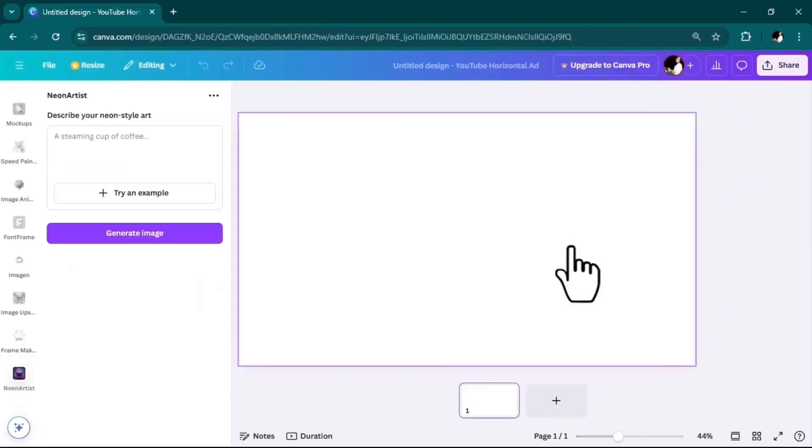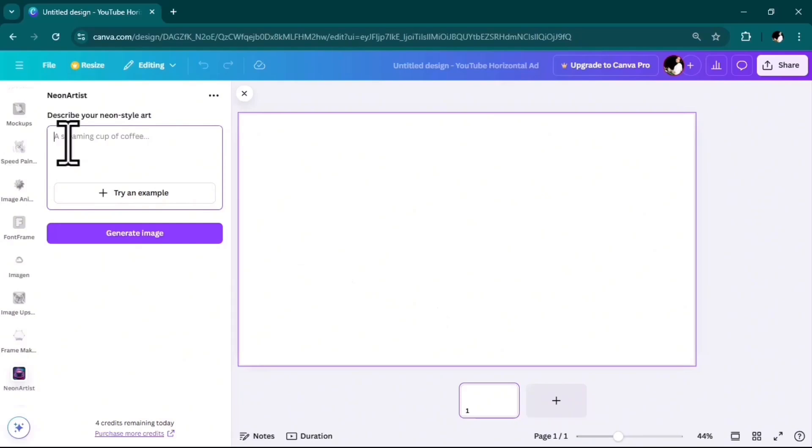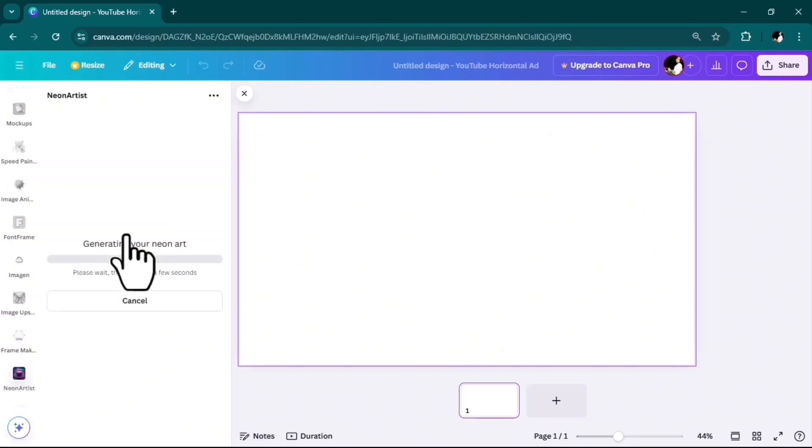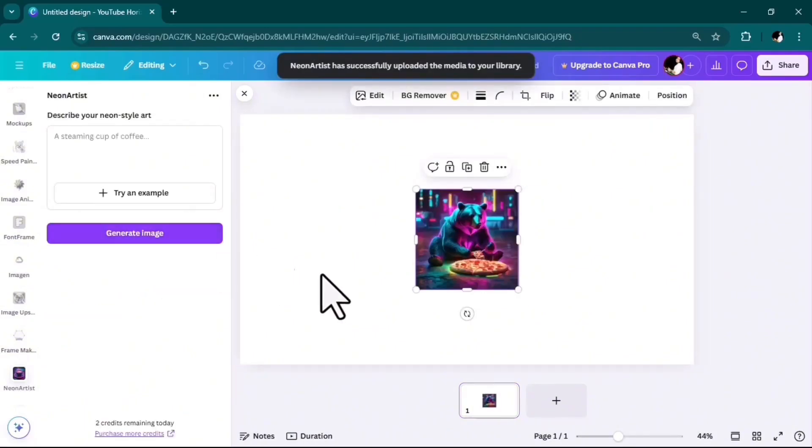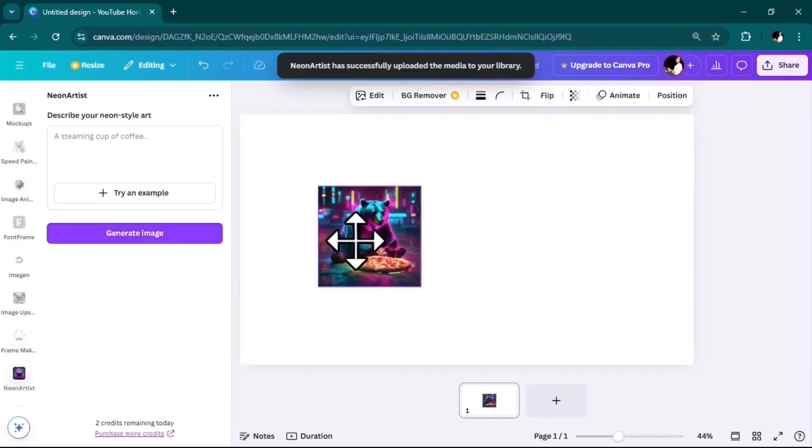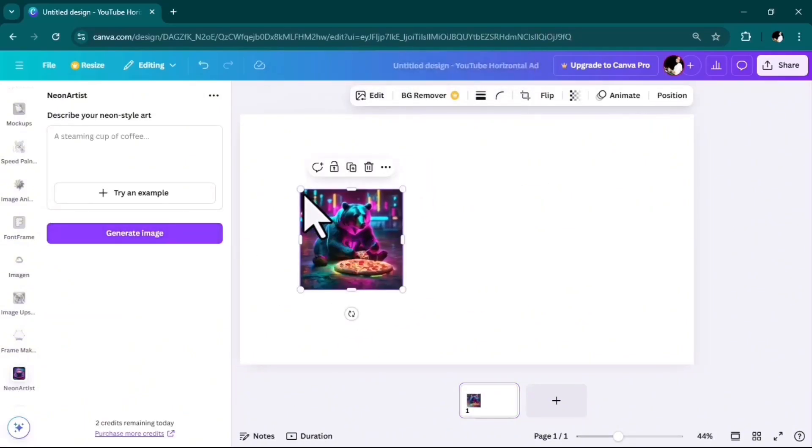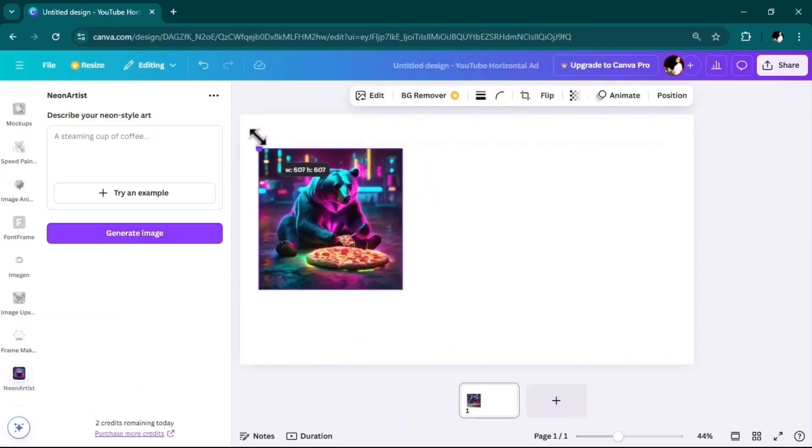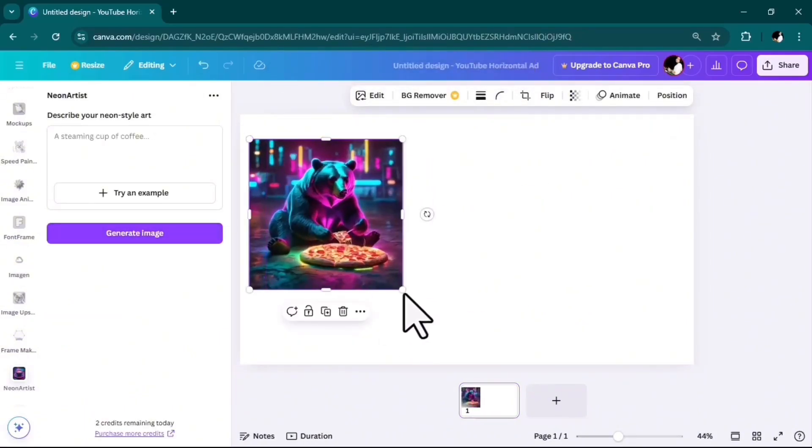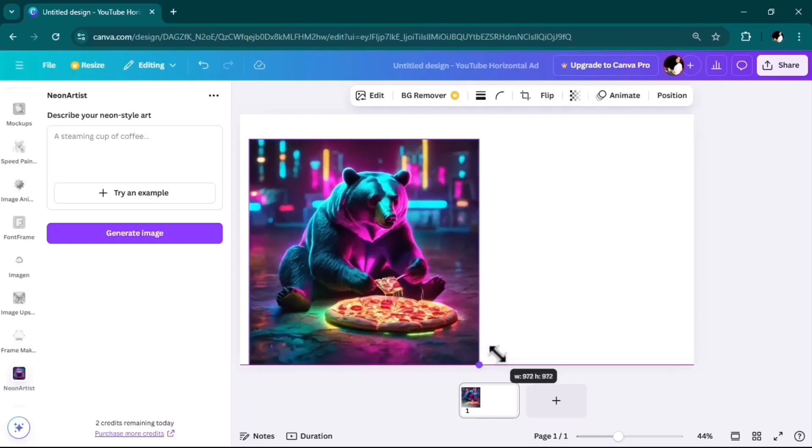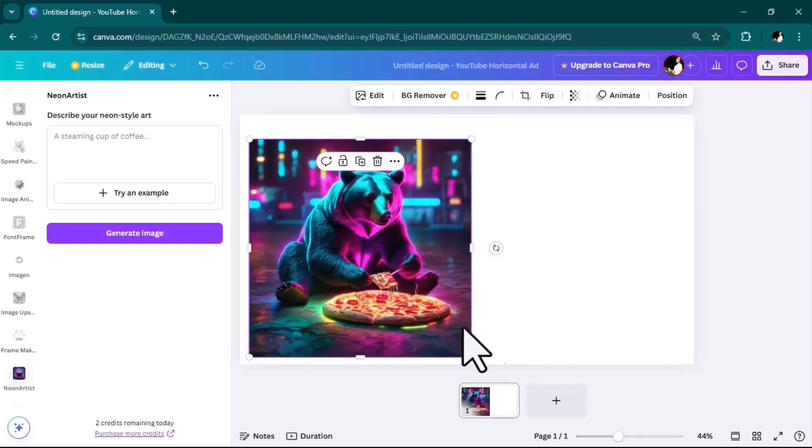Use in a new design. Here, simply describe the image you want, type your text prompt, and then hit generate image. Great! The tool generated this image for me, all in neon color.